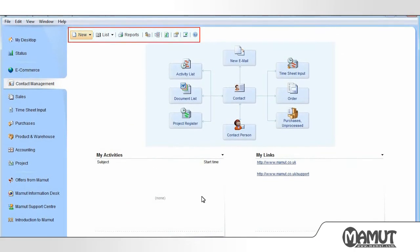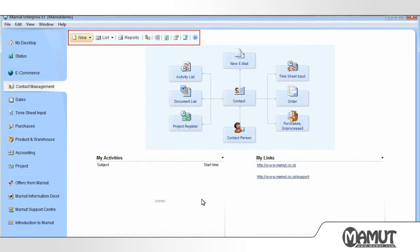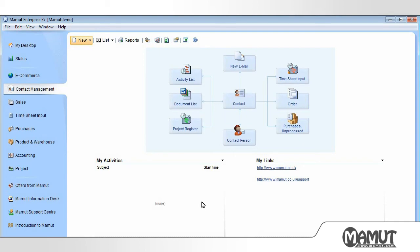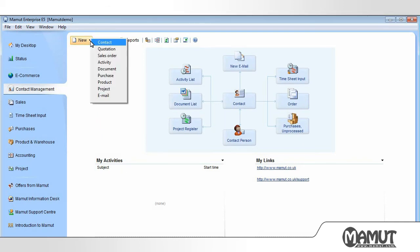At the top of the white box in the main window, we find a toolbar. Here there are shortcuts to some of the most used features of the program. By clicking on New, we see a drop-down box with the choice to set up a new contact, new quotation, new order, etc.